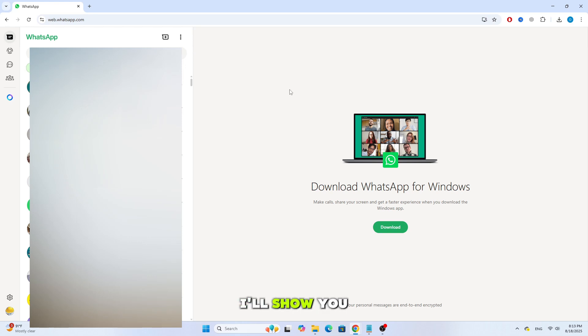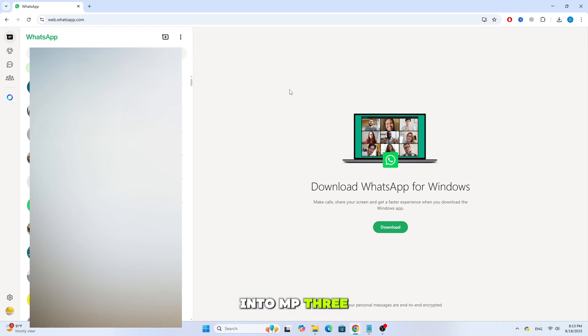In this video, I'll show you how to convert a WhatsApp audio file into MP3 format on your laptop in just a few simple steps.